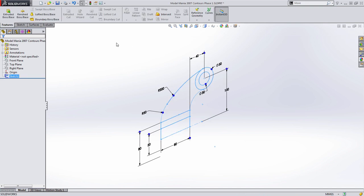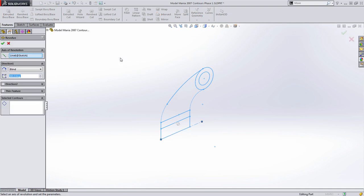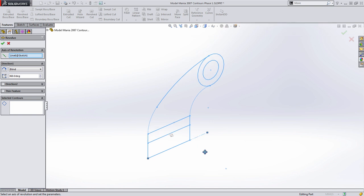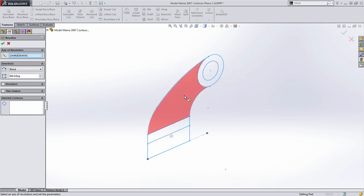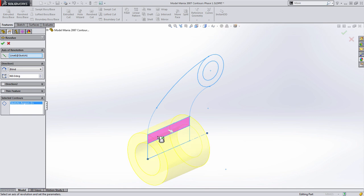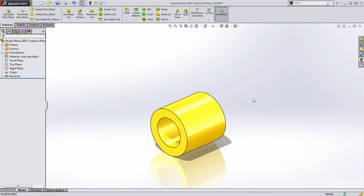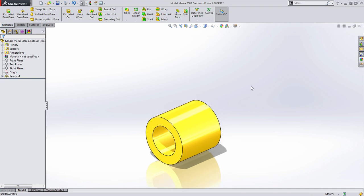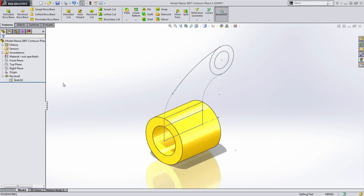I'm going to start by creating a revolve boss. The center line I created was automatically selected as the axis of revolution because it was the only center line in the sketch. When you work with selected contours, SolidWorks allows you to select anything out of the sketch — for example, the center of the arc, a ring shape, or an internal region. What we're looking for is to create that whole cylinder in one feature. The sketch is gone, but you can always access it by selecting it out of the feature manager tree.